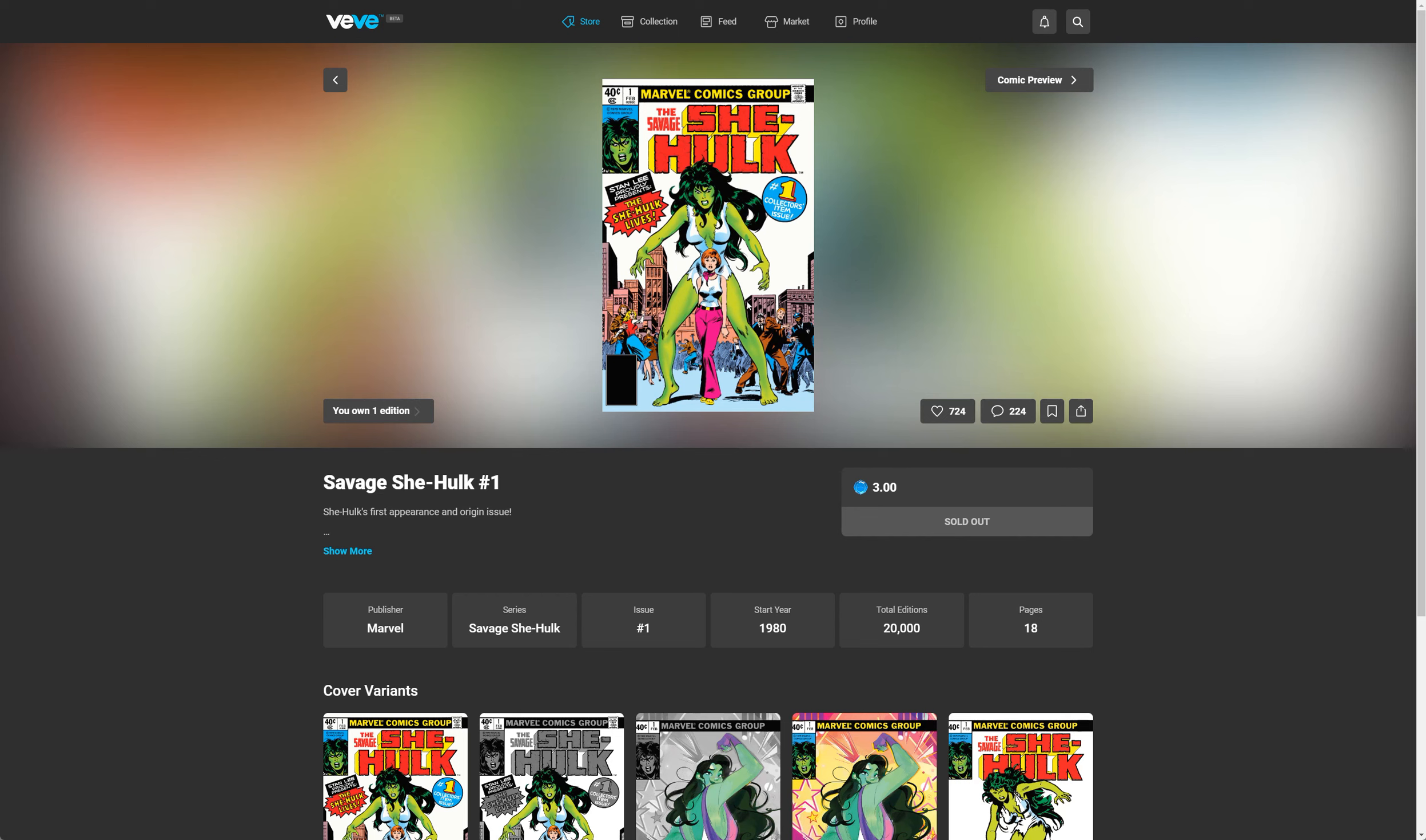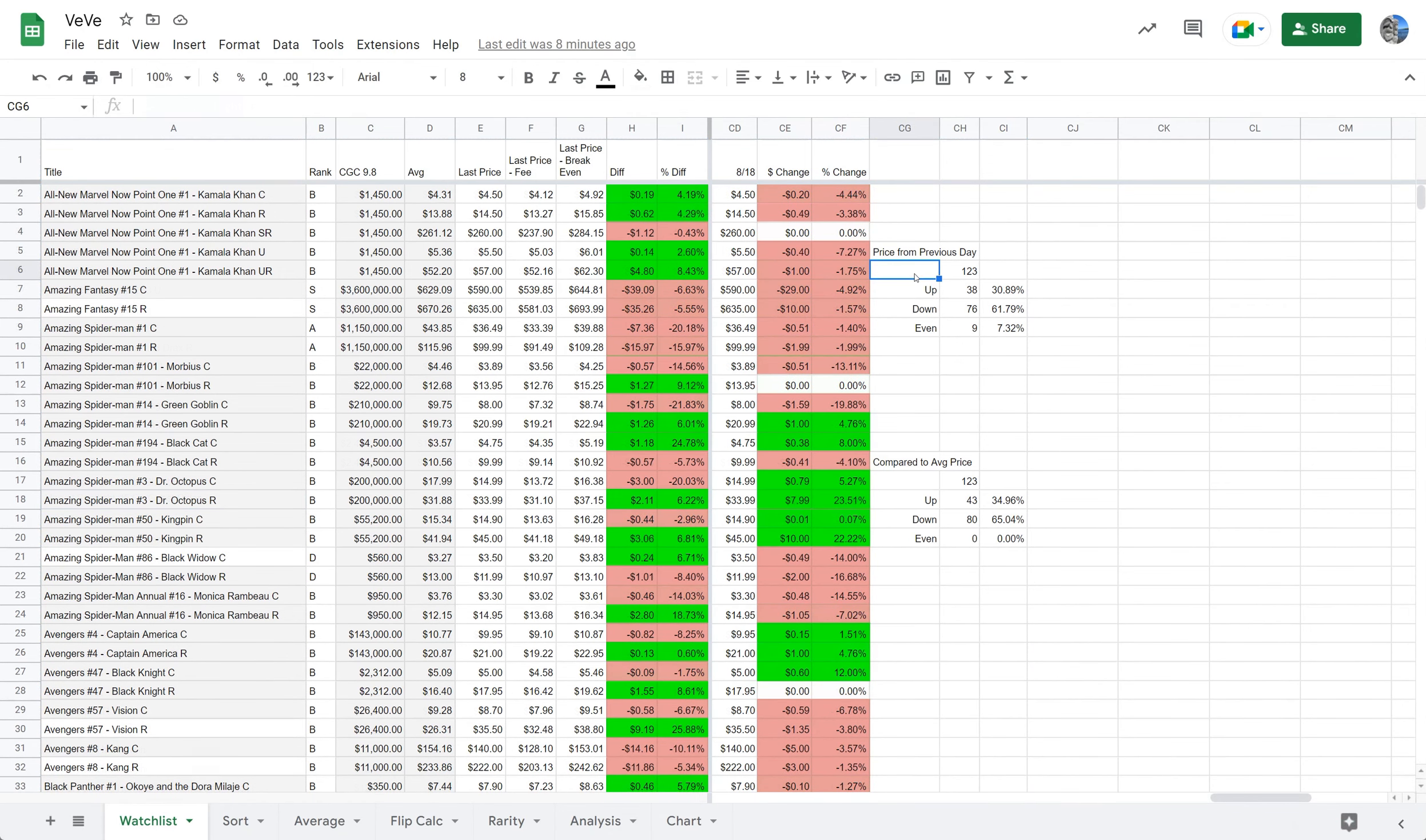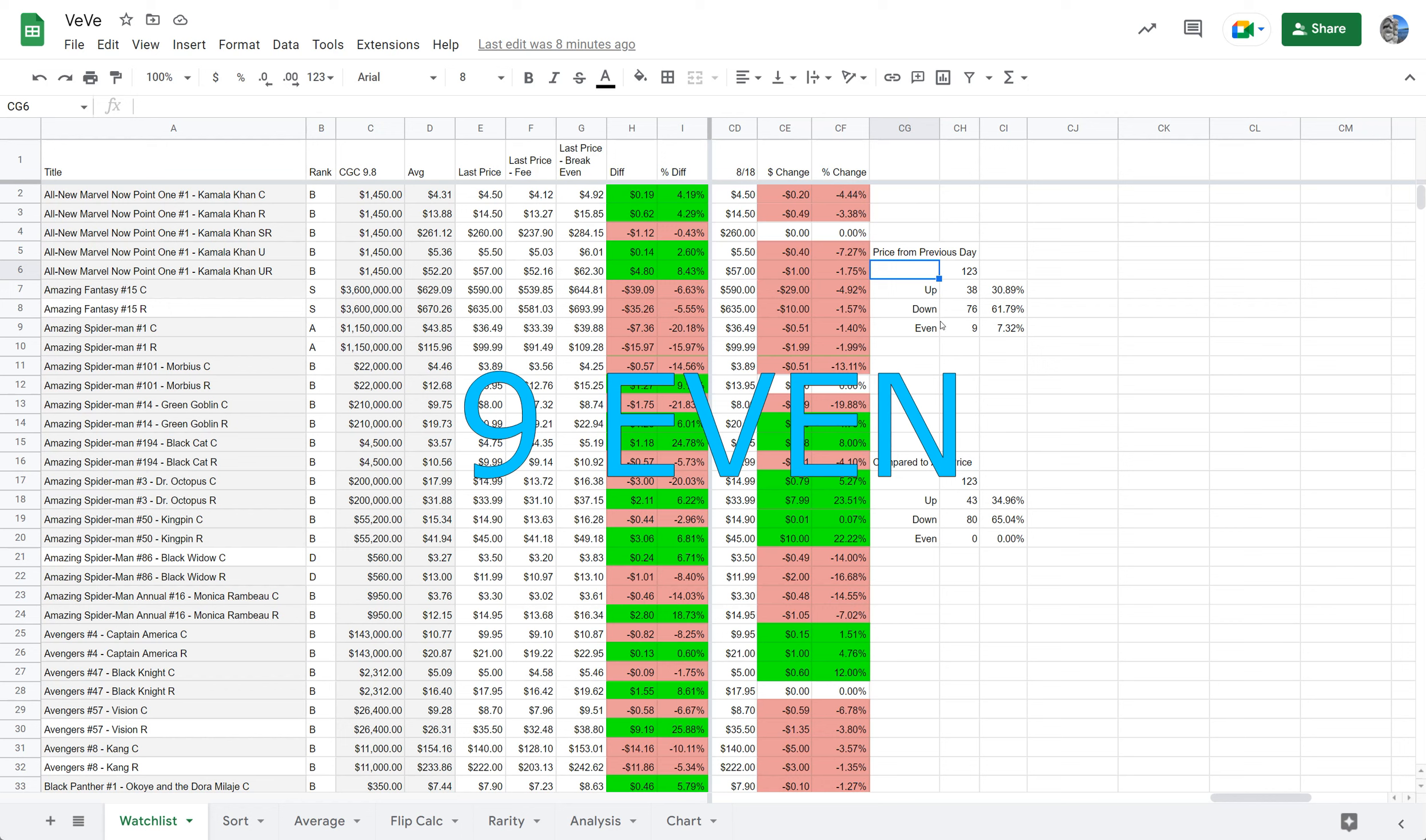So let's get right to the market. The market is down today for the second day in a row. Let's go to the spreadsheet. So today, we have 38 comics up of the ones I'm watching. 76 down, 9 even.